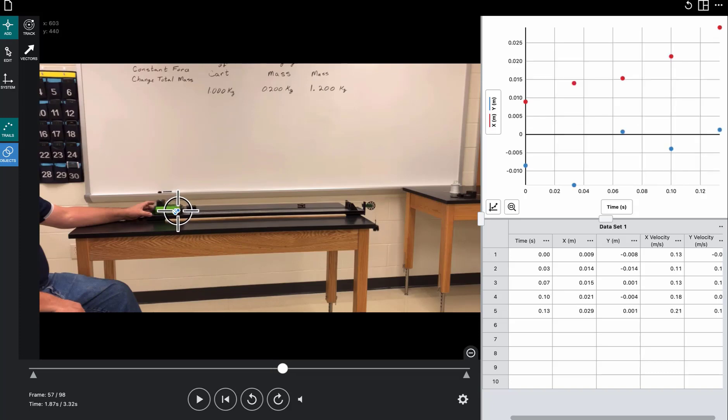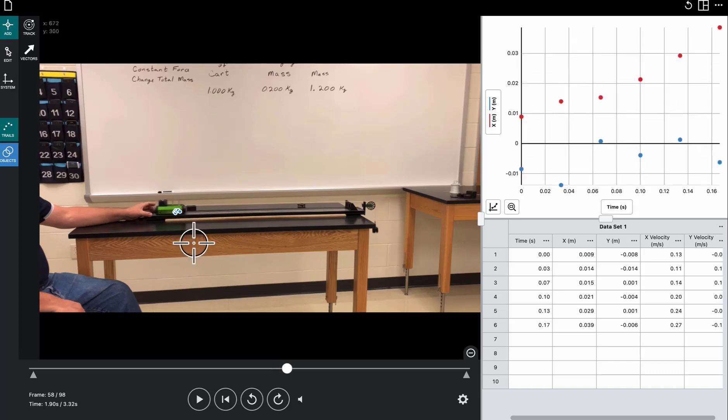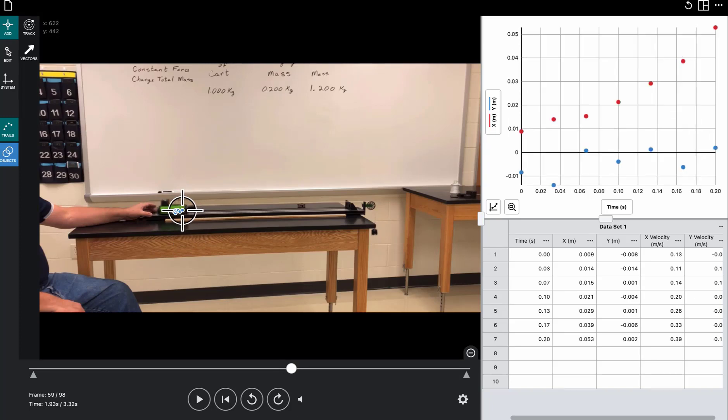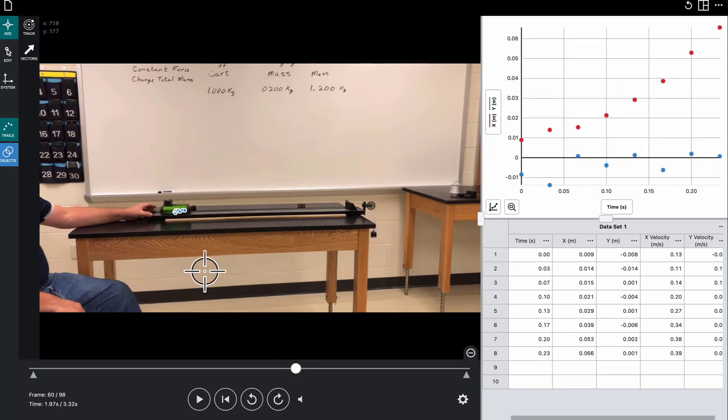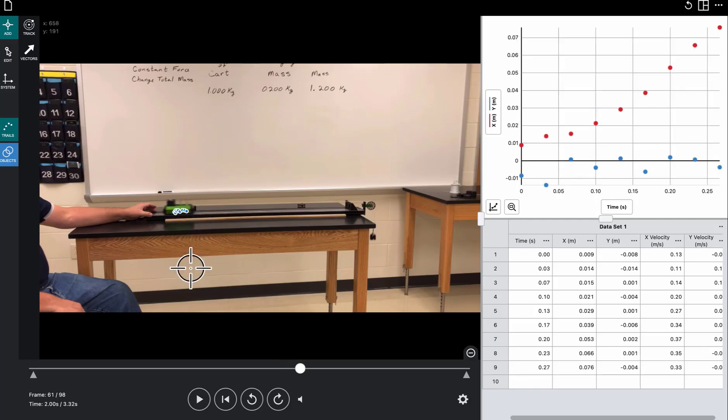And as it picks up speed, it'll move out here farther and farther. So these first few data points, there's going to be some error just because the motion is so small. But that's the way it is with all data. There is no such thing as perfect data.